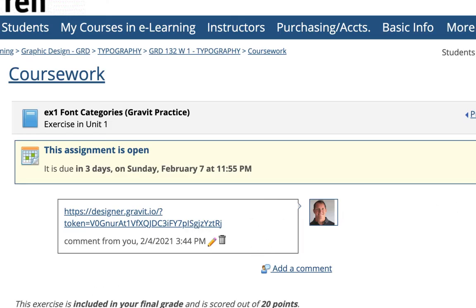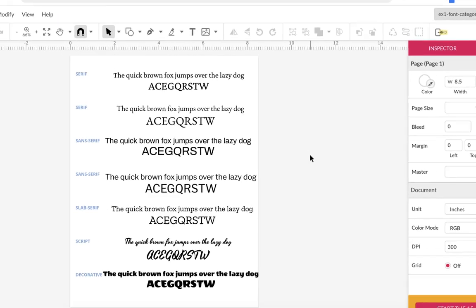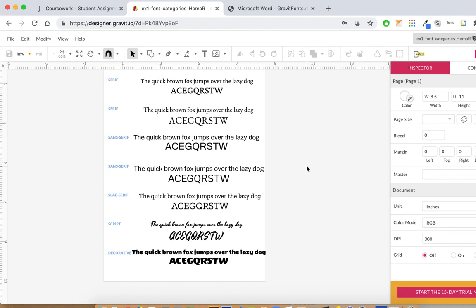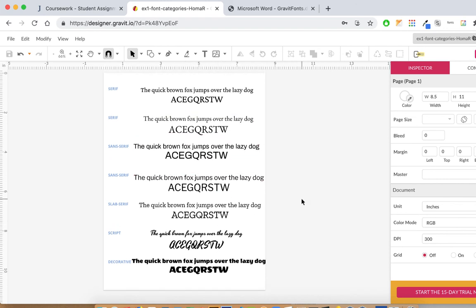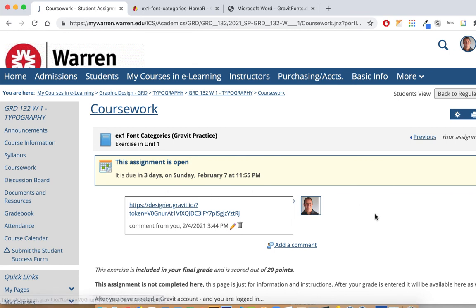I'll be able to click on your link and see that you did this. It's just a little practice for Gravit — getting you used to taking a shared file, saving it to your cloud, making copies of text boxes, changing fonts, and sharing it. We're also just starting to look at the main font categories: two serif fonts, two sans serifs, a slab serif, a script, and a decorative. That's EX1 font categories — make sure you turn it in on MyWarren using Developer access. This is our only hands-on exercise for Unit 1.